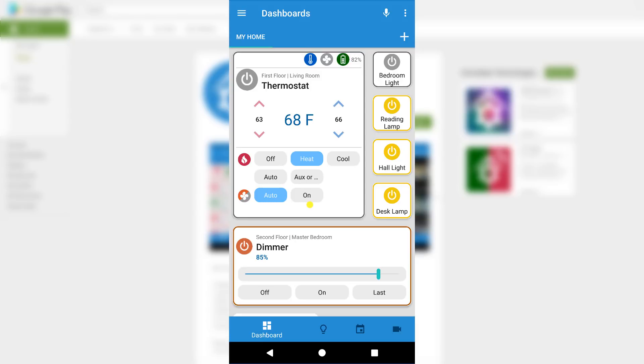You can keep devices you need access to the most on the main screen, and then set up new dashboards for things like AV control, security, or even a page dedicated to displaying battery levels of devices.